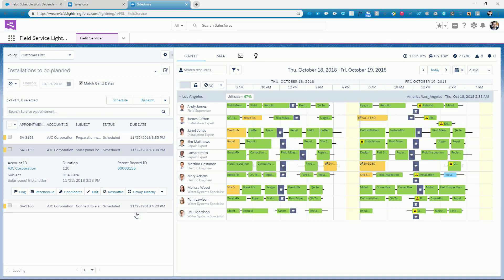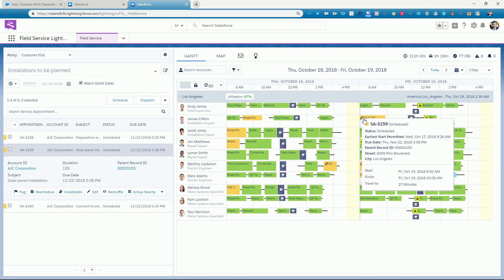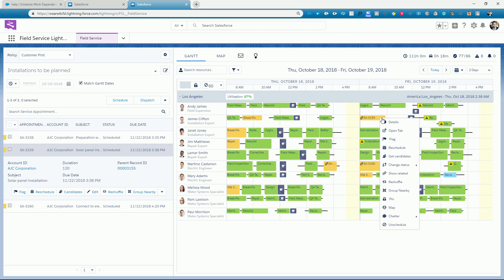Note the chain icon on the service appointment. This tells us that this appointment is part of a complex work chain. Clicking on the show related option gives us the same visual overview of the dependencies we saw earlier.